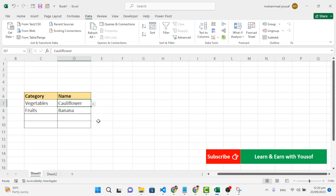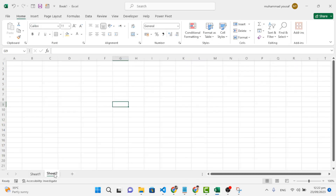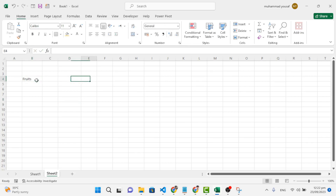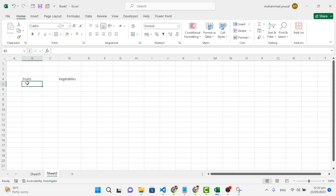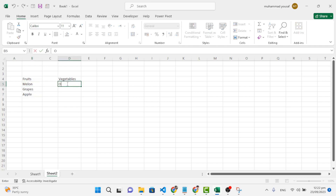For this drop-down list, first we'll go to Sheet 2. In Sheet 2 we will create two tables for the dependent drop-down — one for fruits and one for vegetables. Let's write the fruits and vegetables data first.